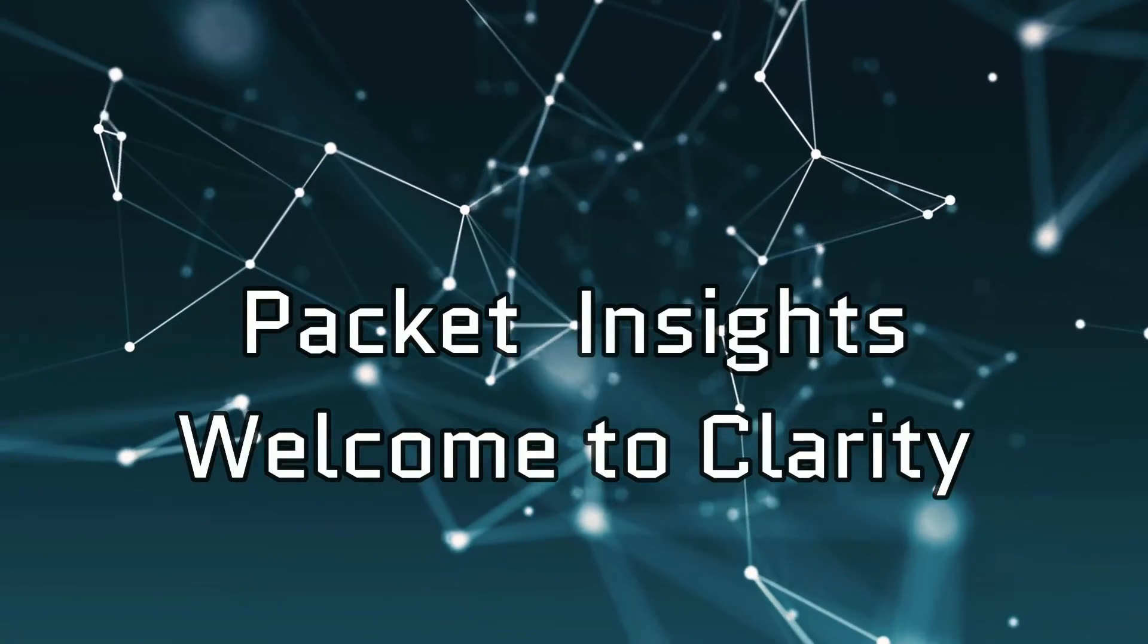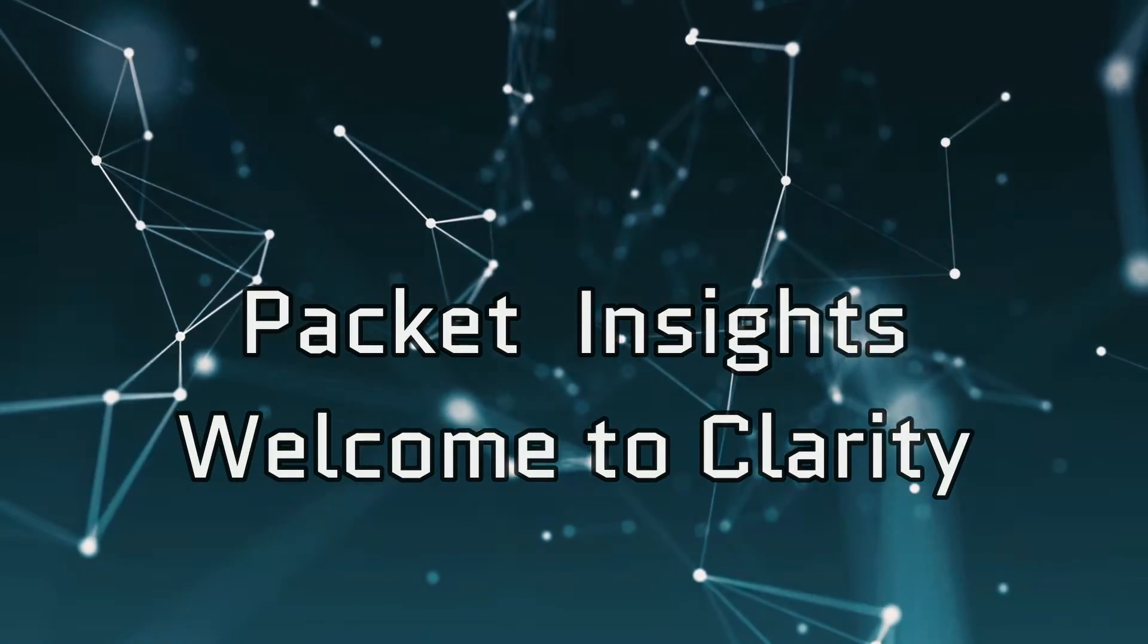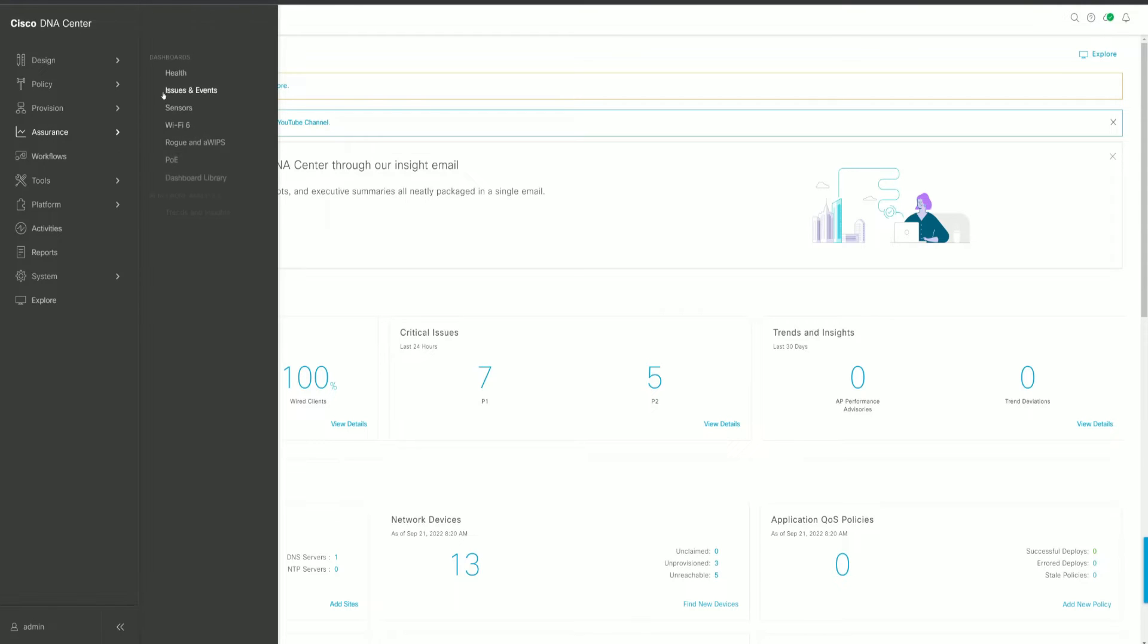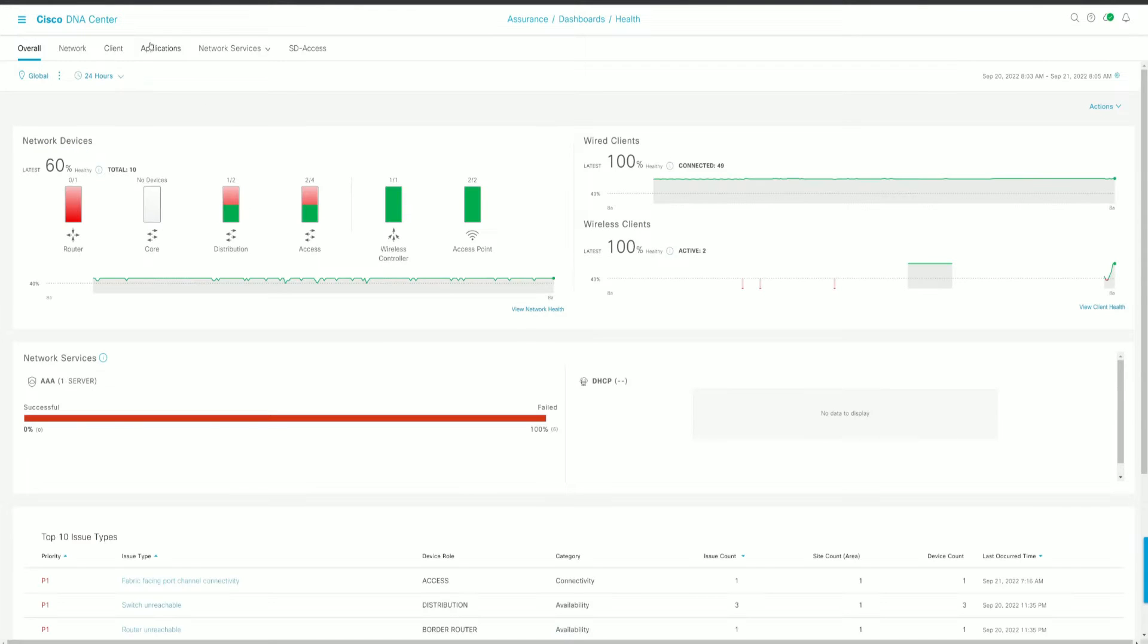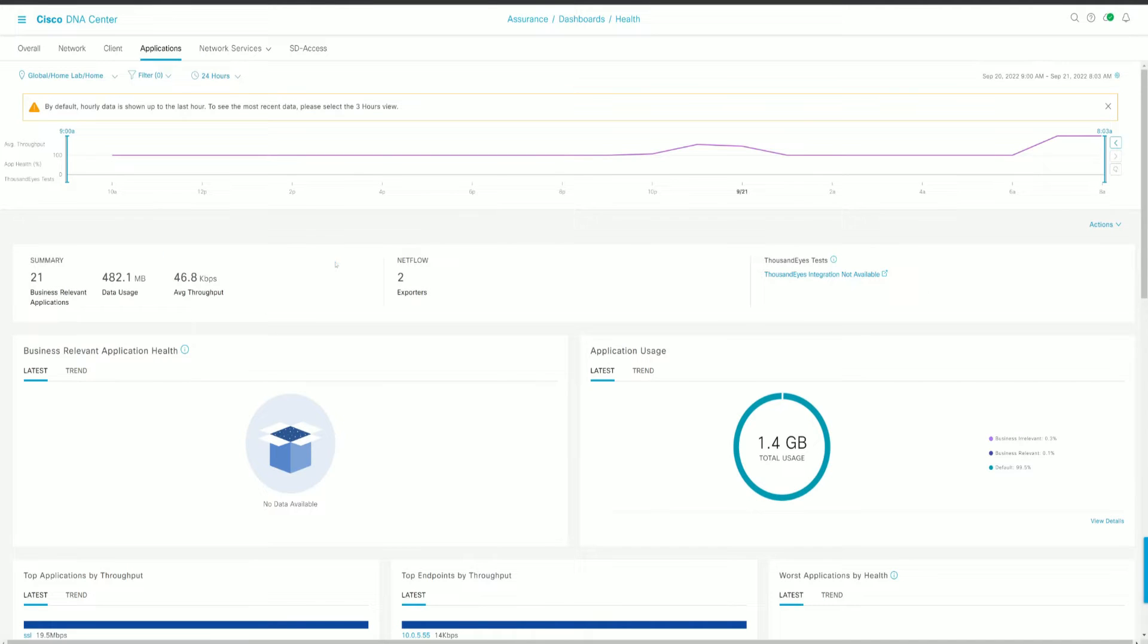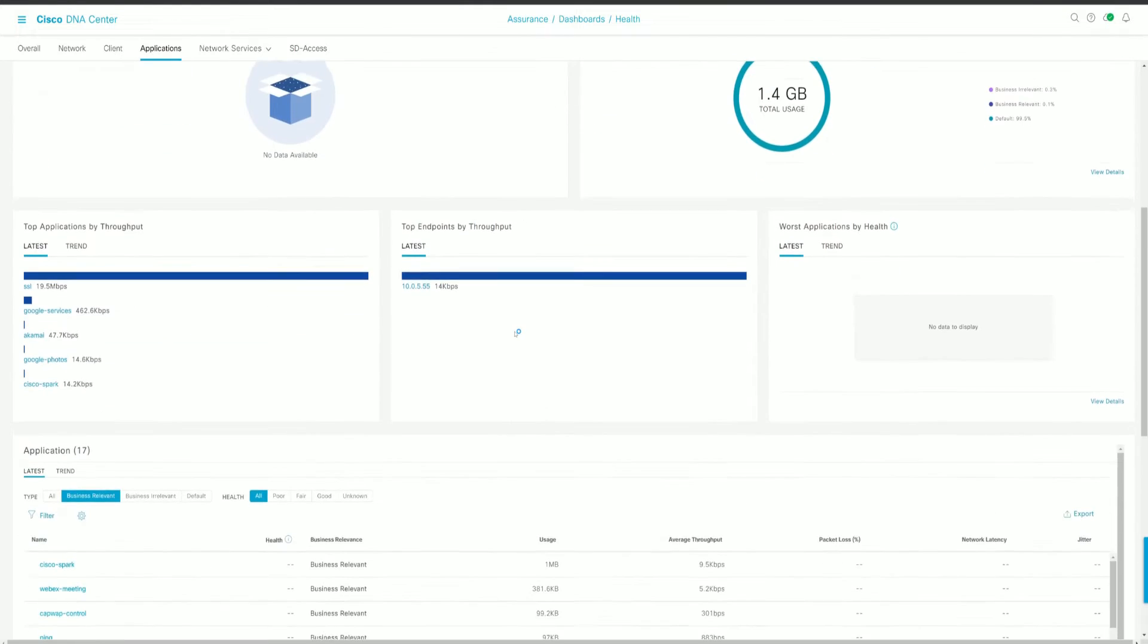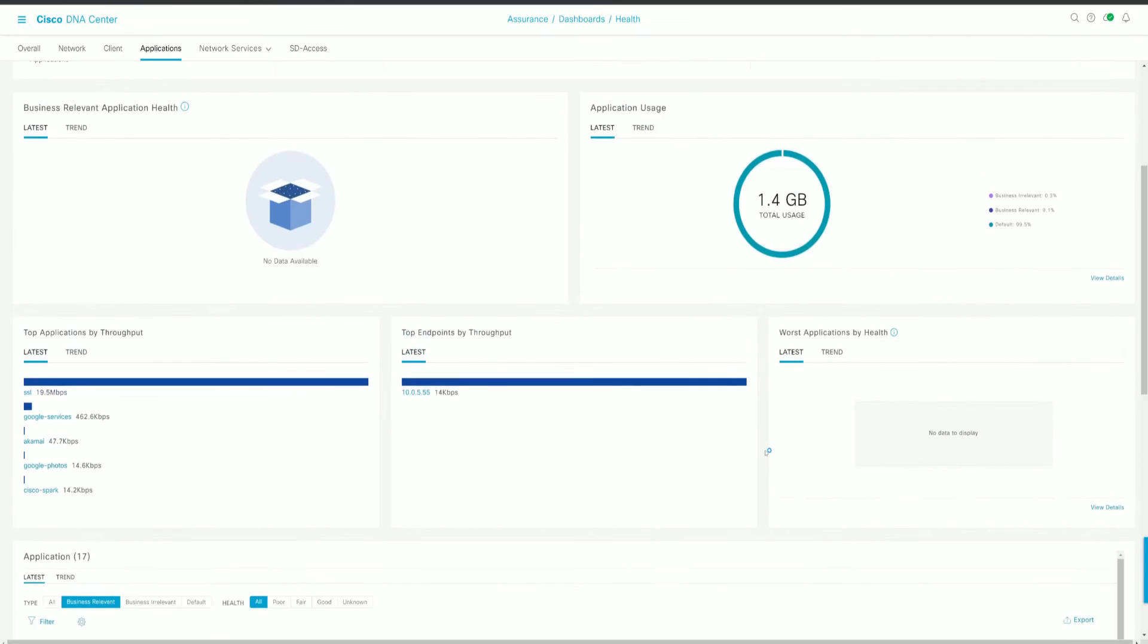Welcome to Clarion. Alright, so once we log into DNA Center, if you go over to Assurance, Health, and then just navigate over to Applications, on the right hand side, you will see a new spot for ThousandEyes tests. And then if you scroll all the way to the bottom, you'll see where that test data will populate.